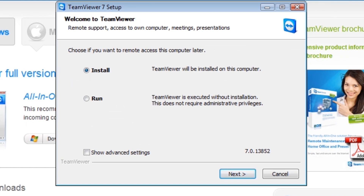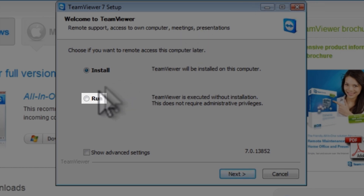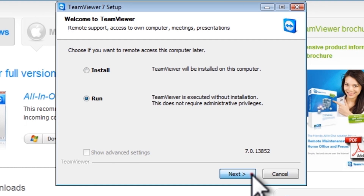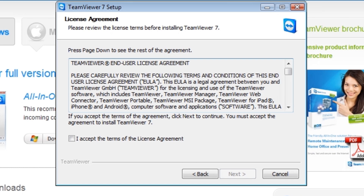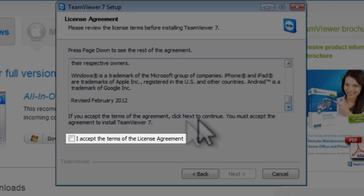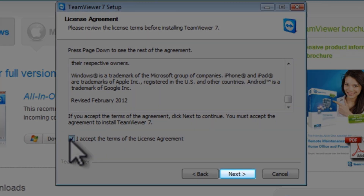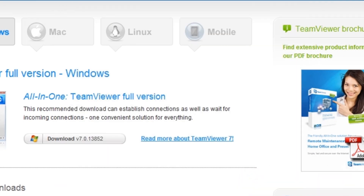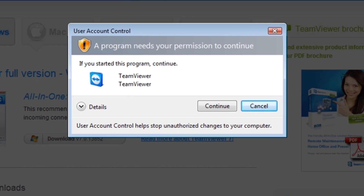When the download finishes, the Welcome to TeamViewer window will open. This time, instead of installing the application like we do on our support system, we're going to install in run mode on the system we wish to provide support for. If this is somebody you're going to constantly provide support for, you can install in install mode if you wish. Click to select the radio button next to run, and then click the next button. Installing in run mode does not actually install the application — it just runs the program from memory. After you close the application, you will not be able to restart TeamViewer without running the installer again. On the license agreement screen, read the license agreement, click to select I accept the terms of the license agreement, and then click the next button. If you have user account control enabled on your system, click the continue button.